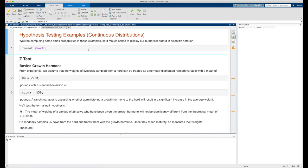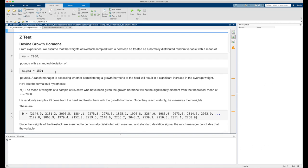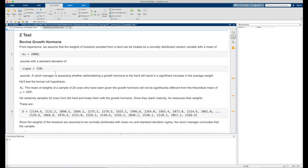Our next series of examples are hypothesis tests in which the model distribution is a continuous distribution. We'll be computing some pretty small probabilities so it makes sense to display our numerical output in scientific notation. We'll do that by issuing the format short E command. Our first example uses the normal distribution — specifically the standard normal distribution — as our sampling distribution, so we're going to run the z-test.